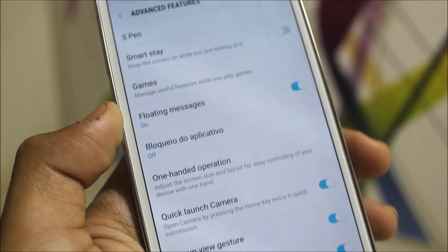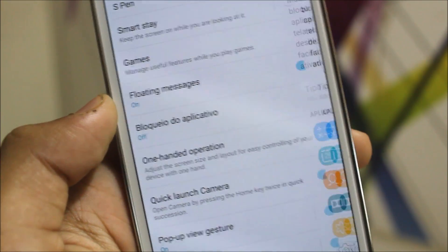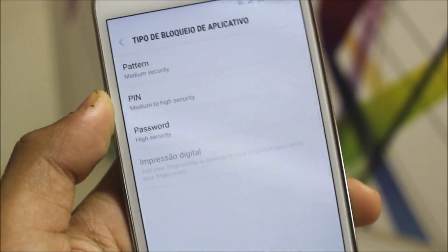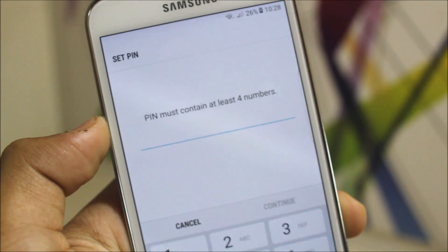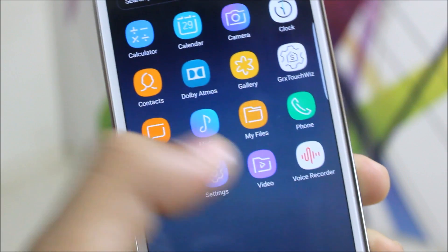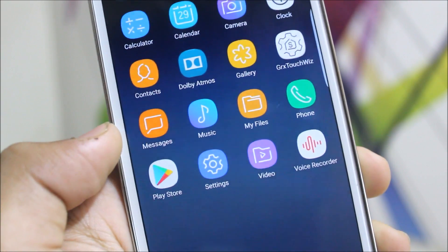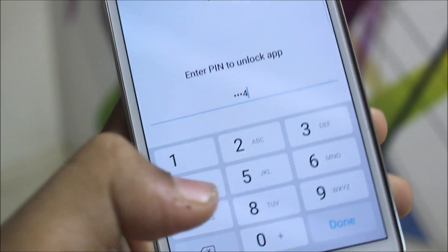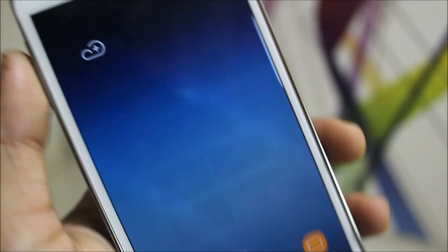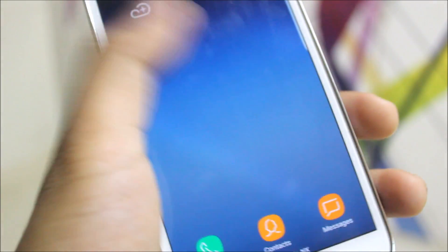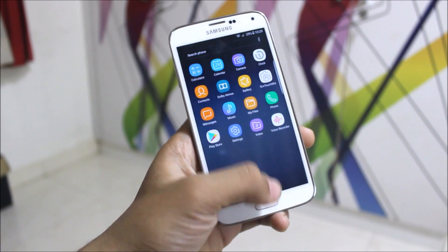In the advanced features of the settings, you get an app lock option. I'll set it up quickly — you can use a PIN or password. I applied the lock on a video app, and as you can see, when accessing another video it asks you to enter the PIN to unlock it. It's a really handy feature and it works great.